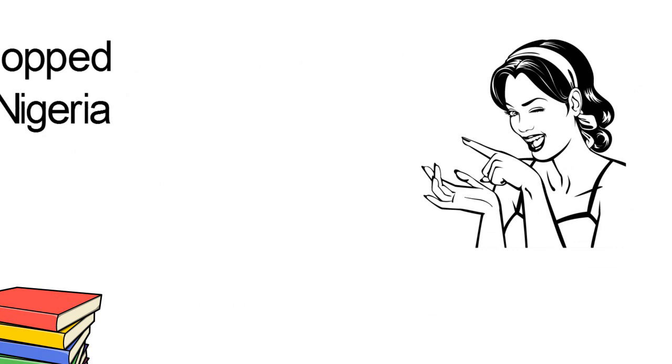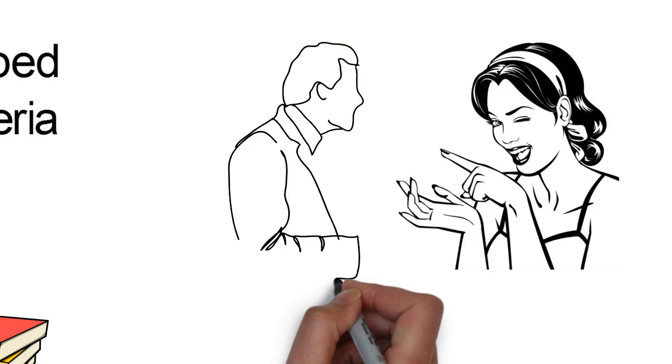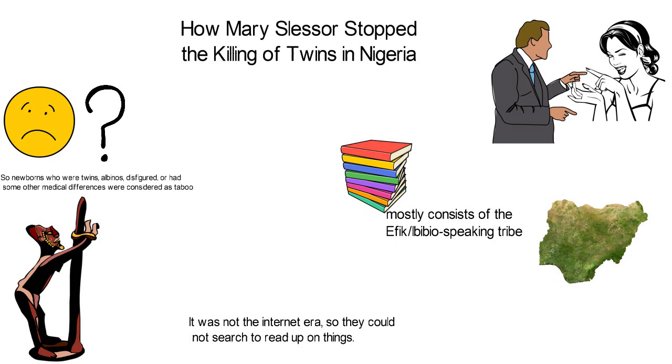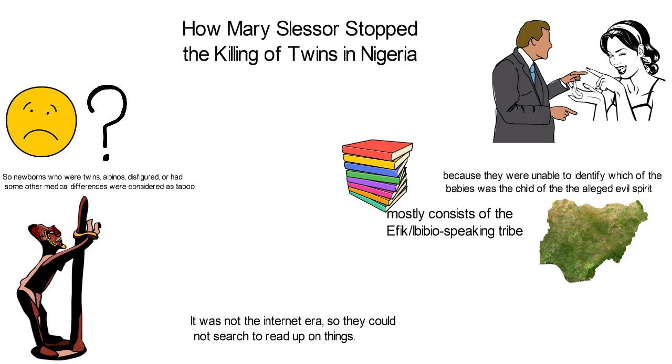They believed that for anyone to have a set of twins, the father of one of the twins must have been an evil spirit and the mother of the babies had been guilty of a particular sin. And because they were unable to identify which of the babies was the child of the alleged evil spirit, both babies were left to die.